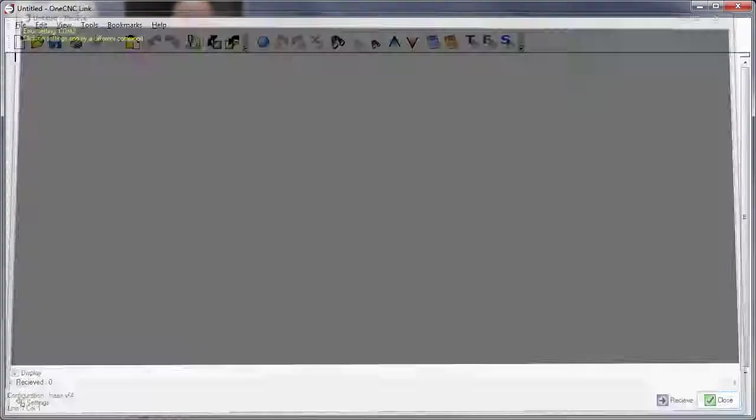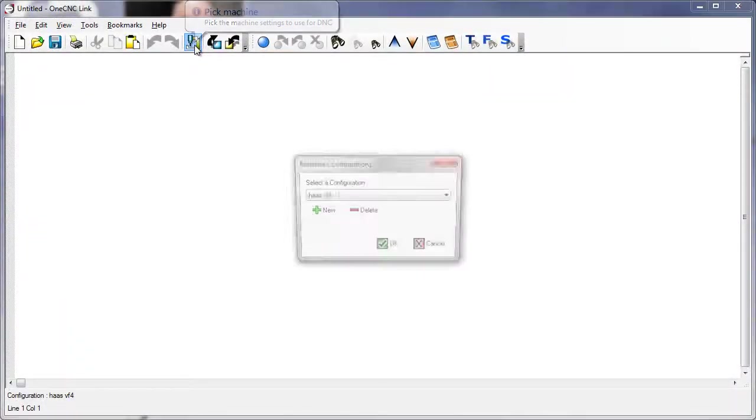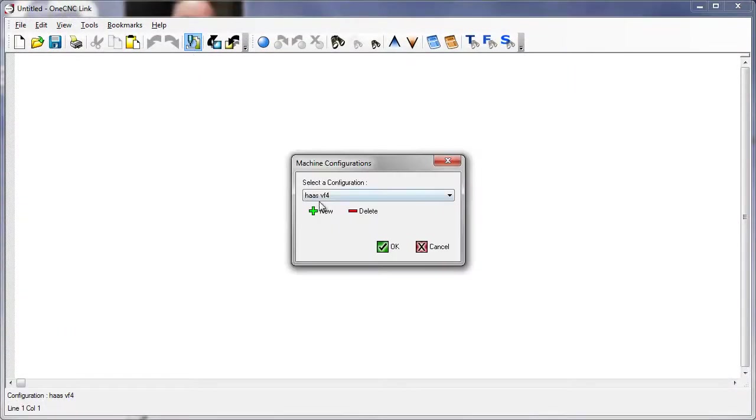And then if you want to, you can close this. Now you've successfully set up parameters for the Haas VF4.